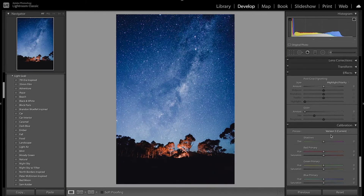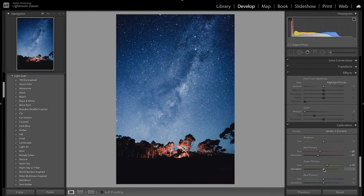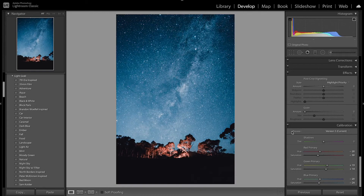That really helps bring out the night sky a little bit more. Now I'm going to move on to camera calibration to fine-tune the colors. With the red primary I'm going to decrease the hue and also decrease the saturation. With the green I'm going to increase the hue and also increase the saturation a little bit. With the blue I'm going to bring that towards more like a teal and then desaturate it. You can see this really fine-tuned the image — added more teal and added that red to the trees and campfire.